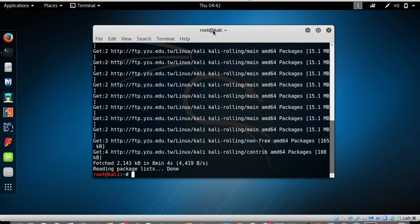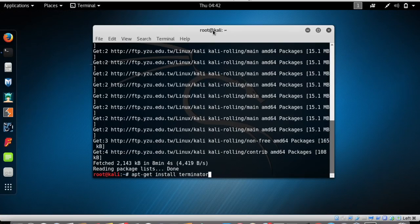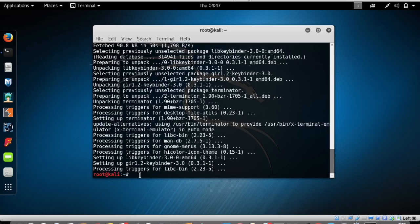To install Terminator, type in: apt-get install terminator — t-e-r-m-i-n-a-t-o-r — and press Enter. Now that Terminator is installed to your Kali Linux operating system, you can access it from the Applications menu. Tap on the Show Applications menu.